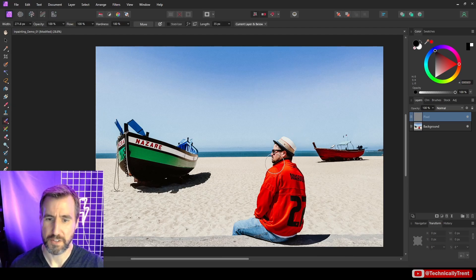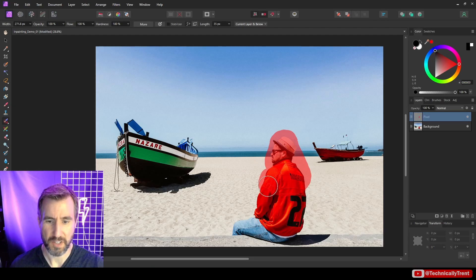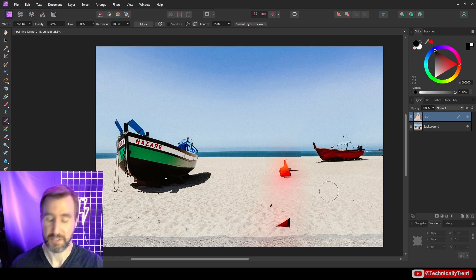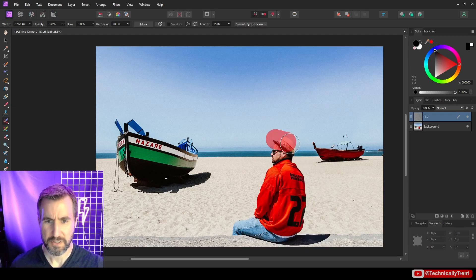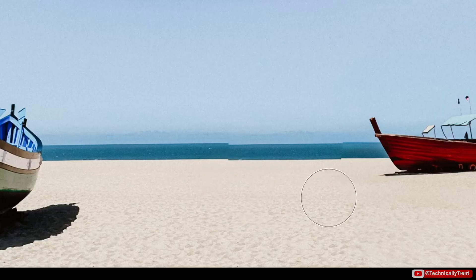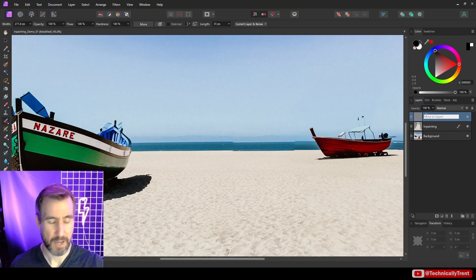Let me show you what can go wrong: if you don't fully select your subject — like if you miss some of his coat — you get these artifacts. Just undo and make sure to fully select the subject. After removing him properly, there's a problem with the horizon: a jagged effect with the water. This is actually a good use of the patch tool.